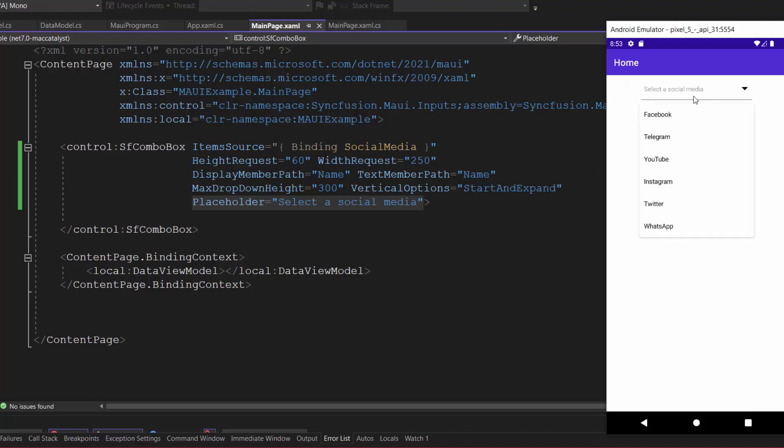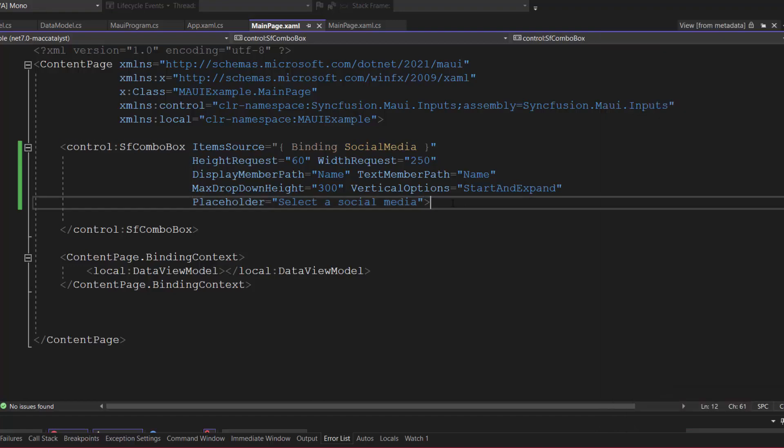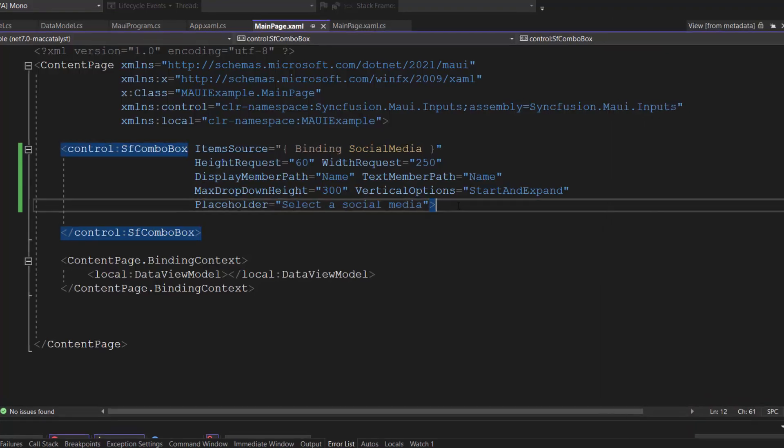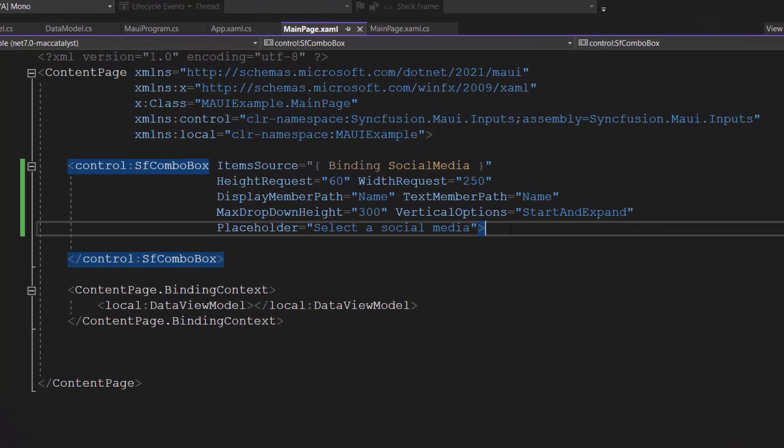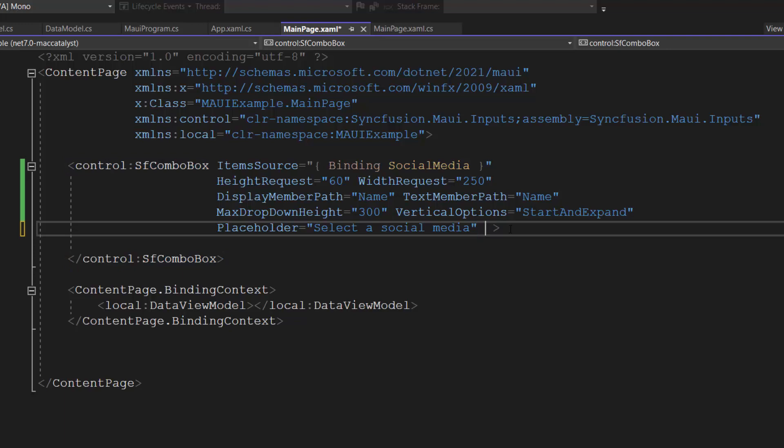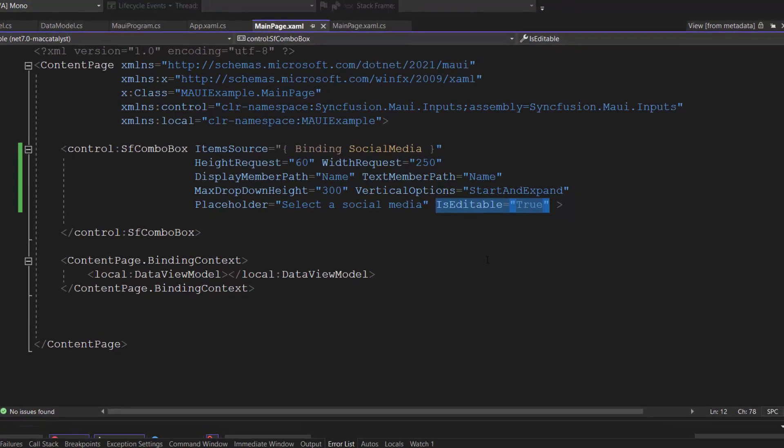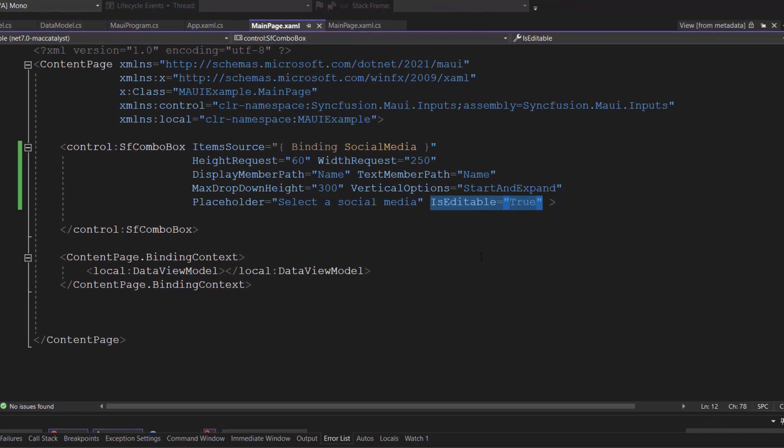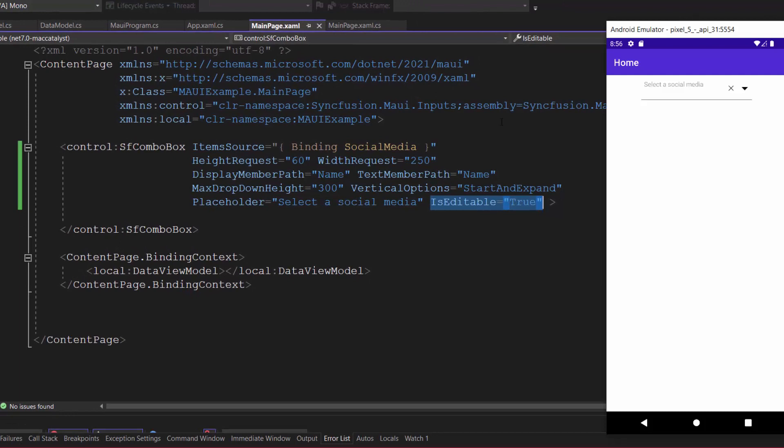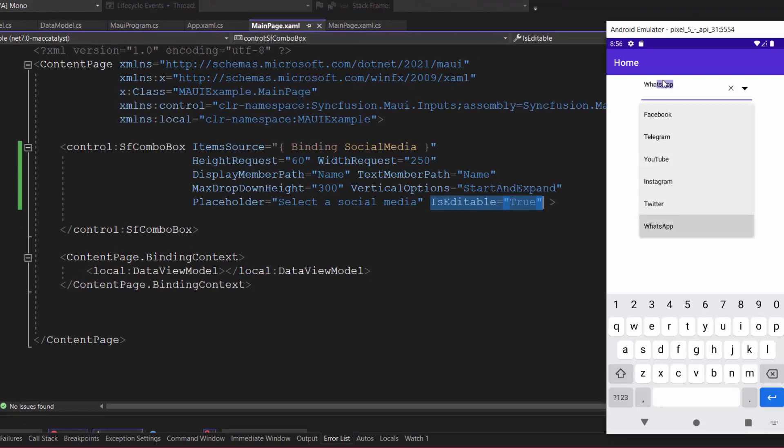By default, you cannot type the values in the text box. Suppose I want to make this combo box editable, then set the is editable property to true. See here, I can type the options in the text box.